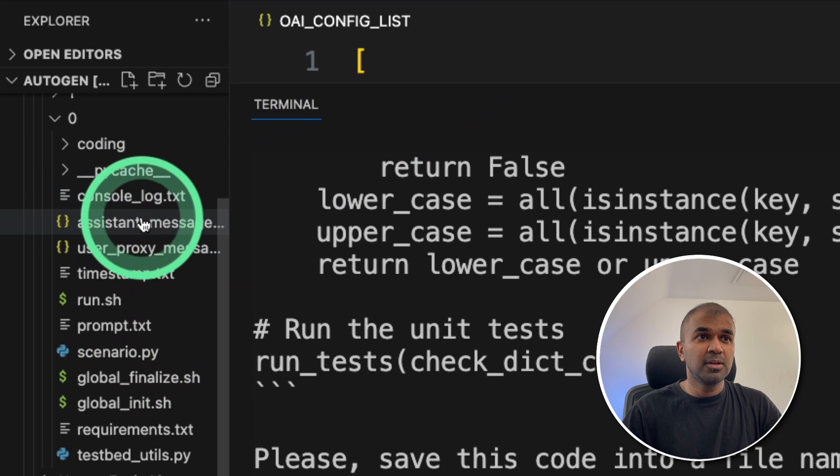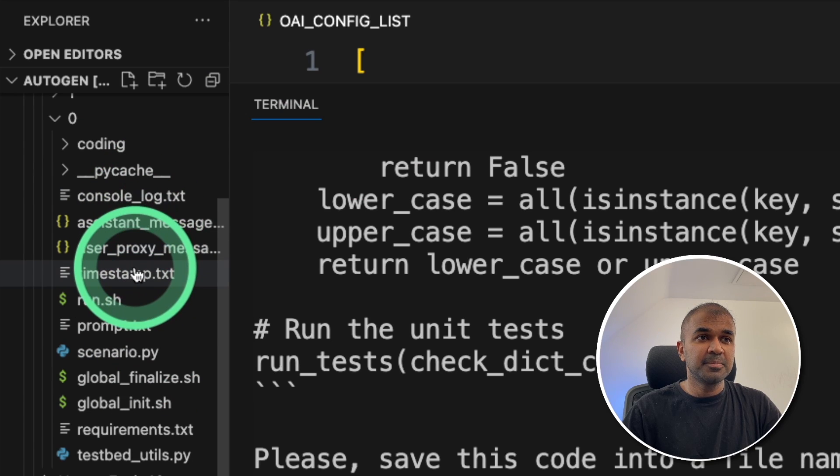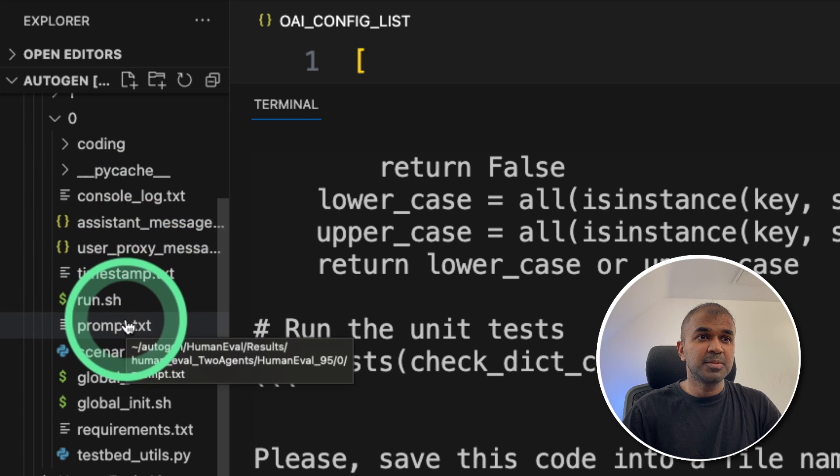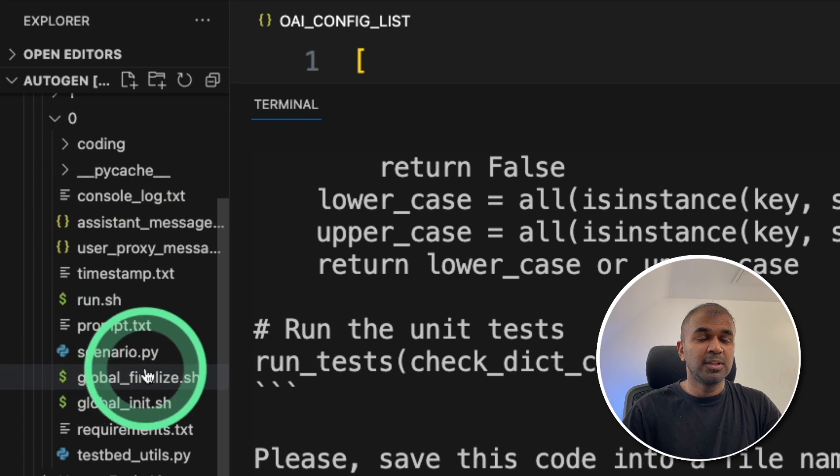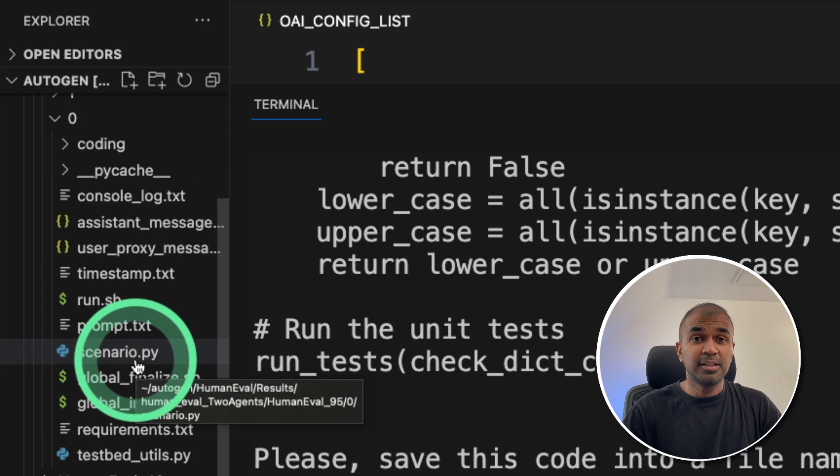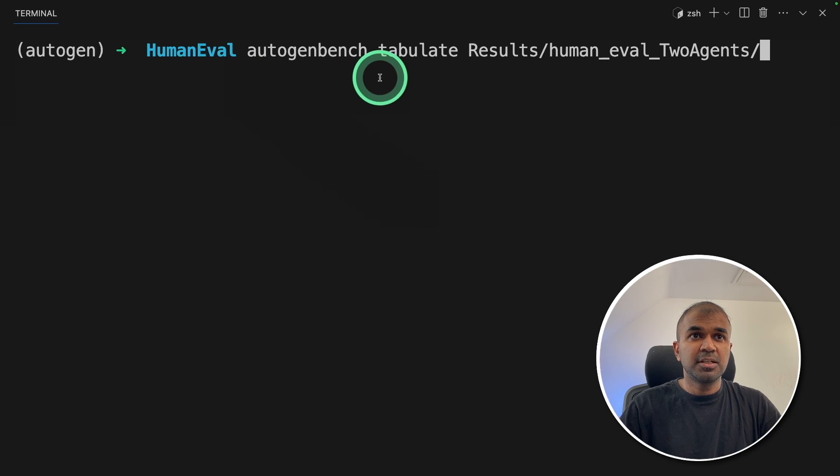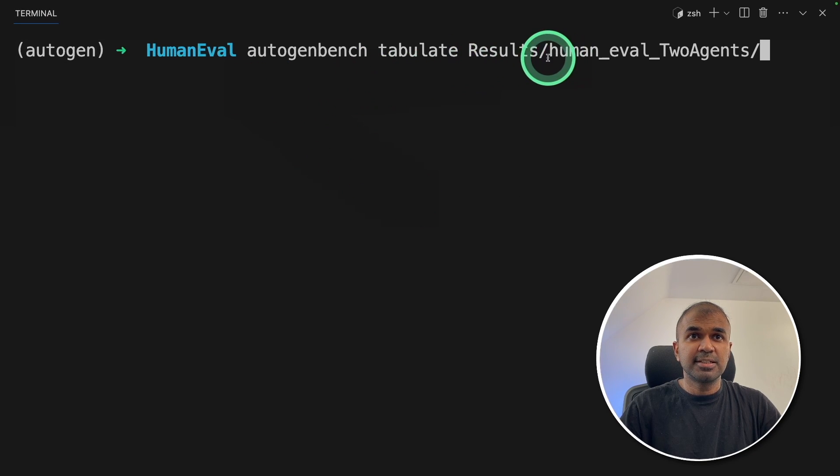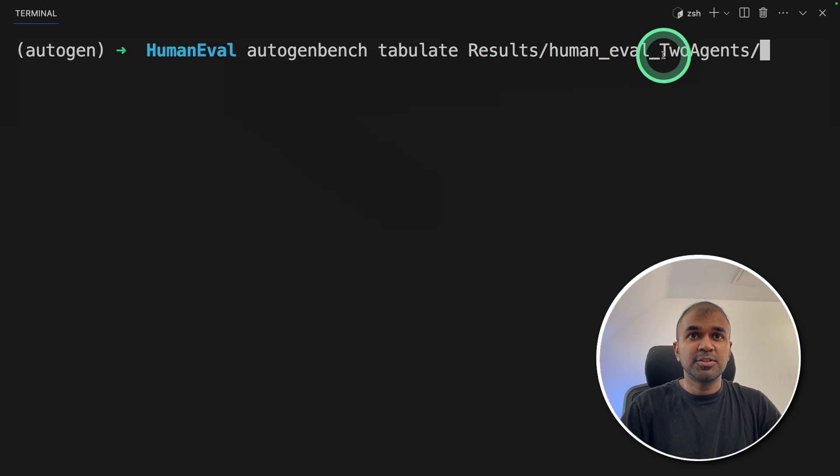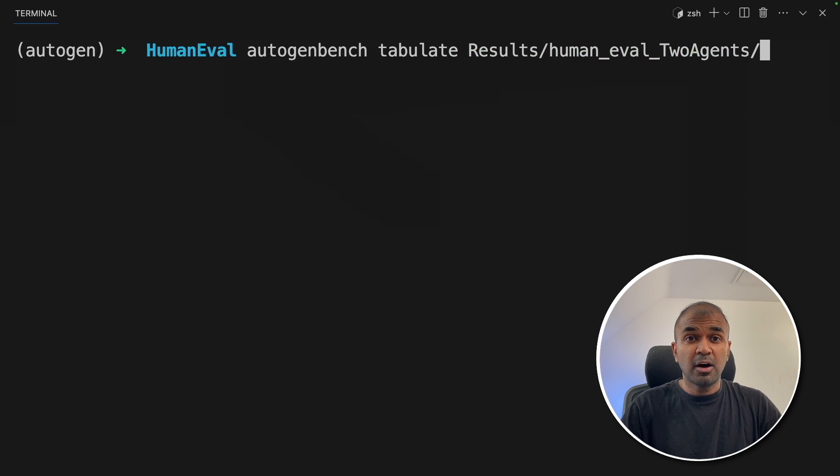It stores the console log, the timestamp, the prompt and all of the things. This is detailed. Finally, I'm going to type autogenbench tabulate results slash human_eval_two_agents. This is where our results got stored.